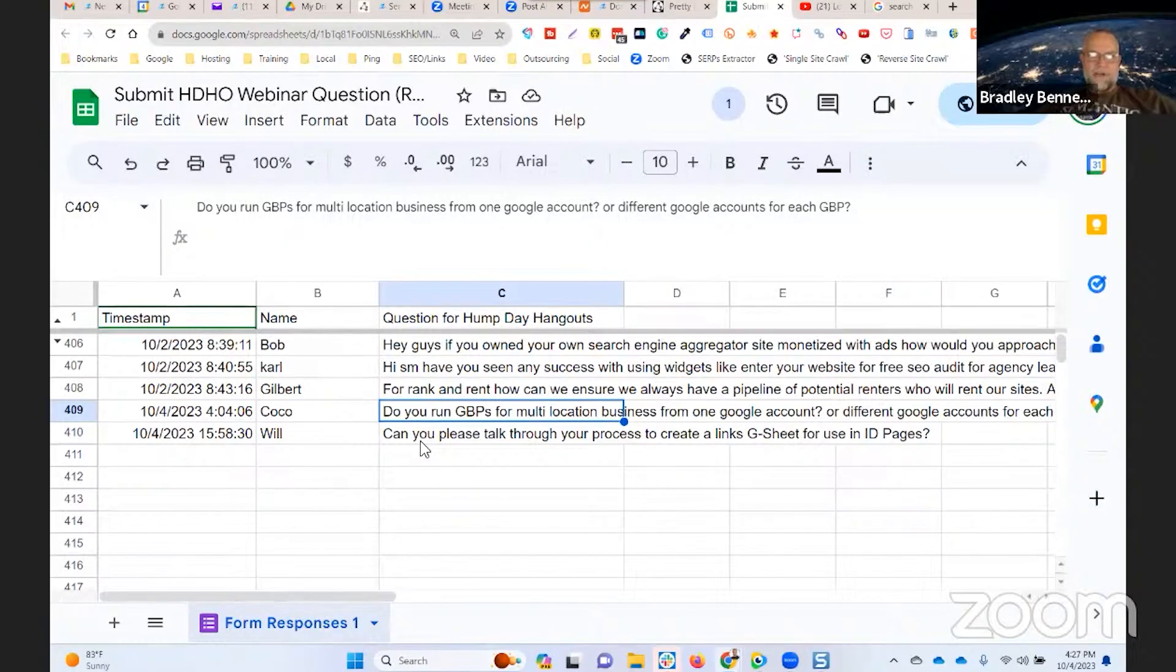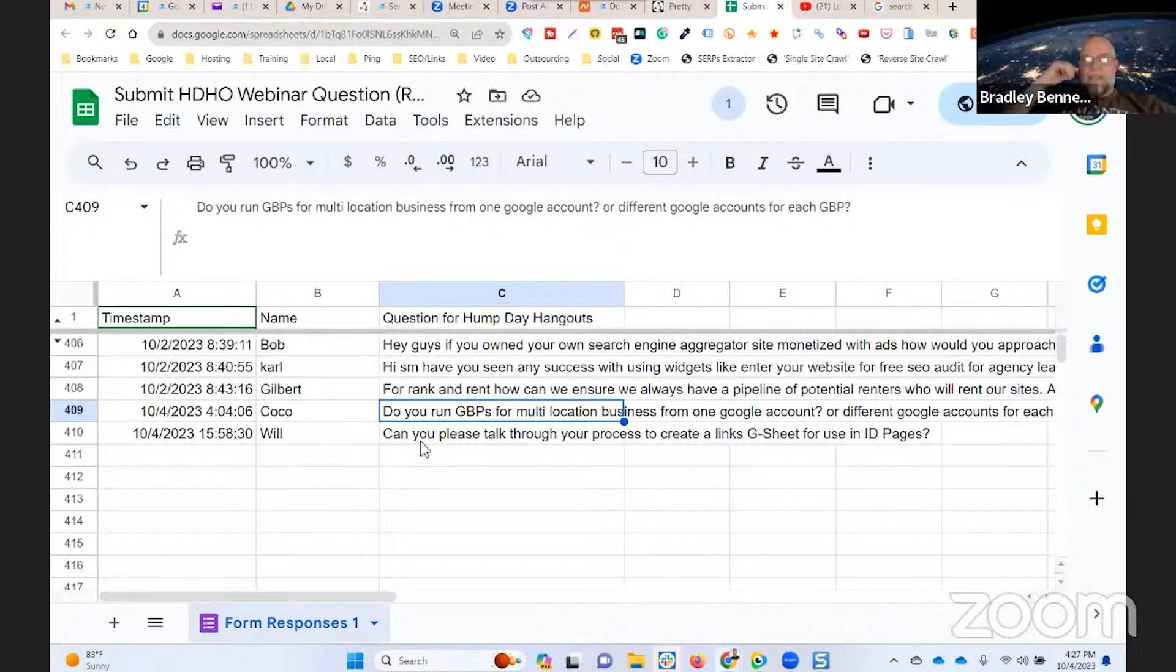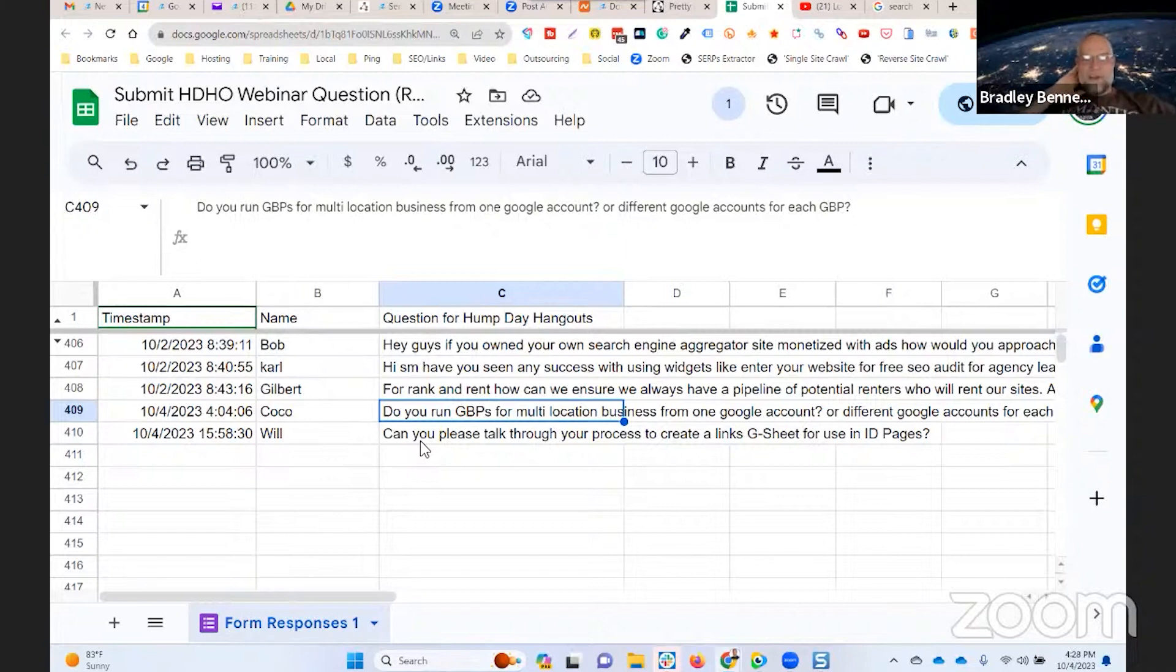Coco says, do you run GBPs for multi-location businesses from one Google account? Yes, for a multi-location business, yes. Unless there's spam listings, in which case I will still manage it from one Google account but I will have each of them owned by a separate Google account. Hopefully that's clear.